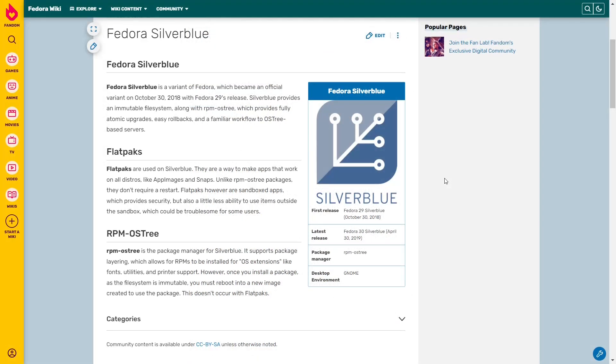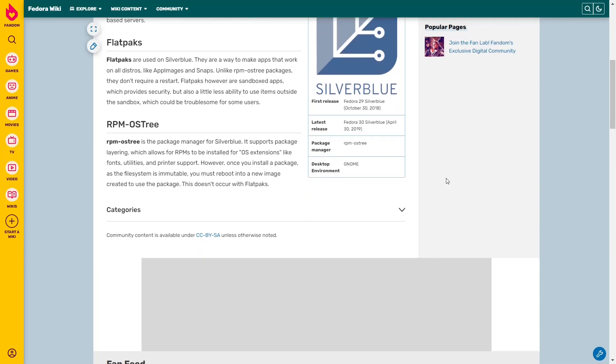Now Fedora Silverblue became official variant in October 30th of 2018. You've got two ways to put applications on it. You can use Flatpaks or you can use the RPM OS tree.